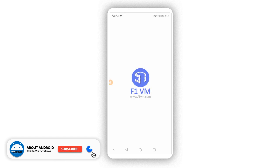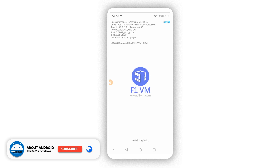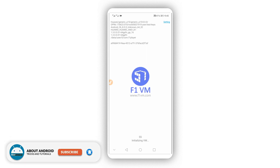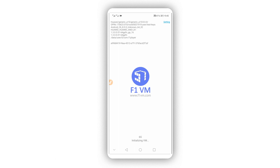After granting permissions, the application's virtual machine will start initializing. Just be patient and wait — it won't take too long, maybe two, three, or five minutes depending on your device.